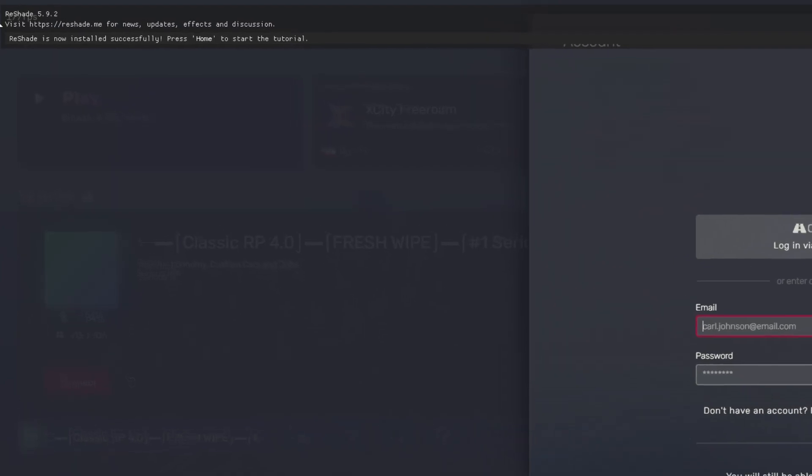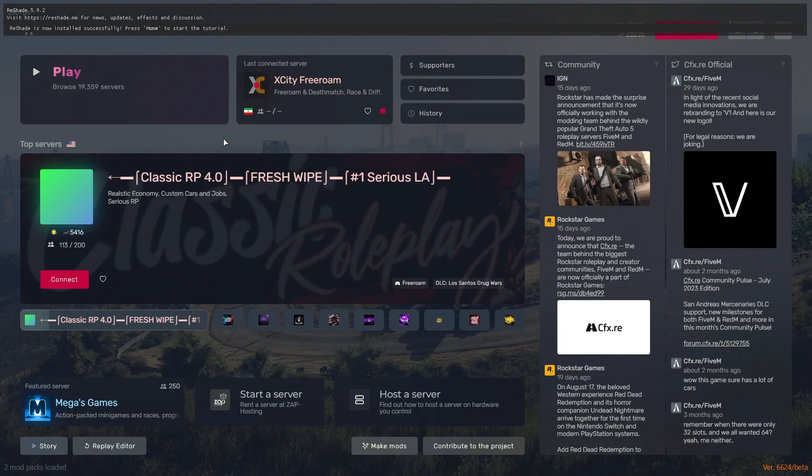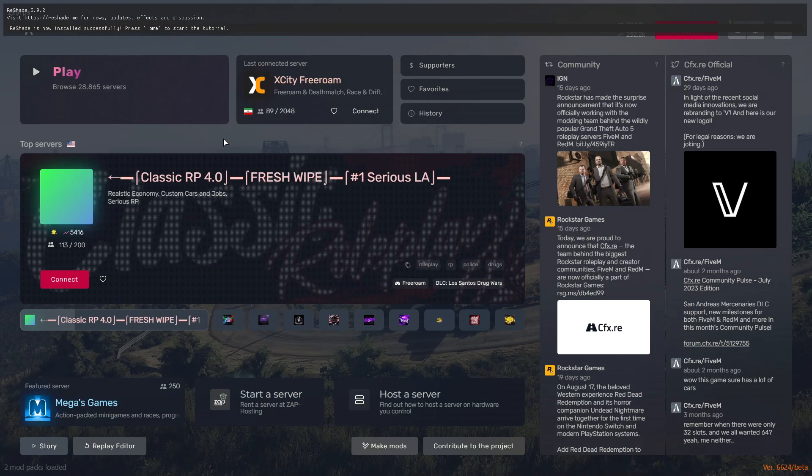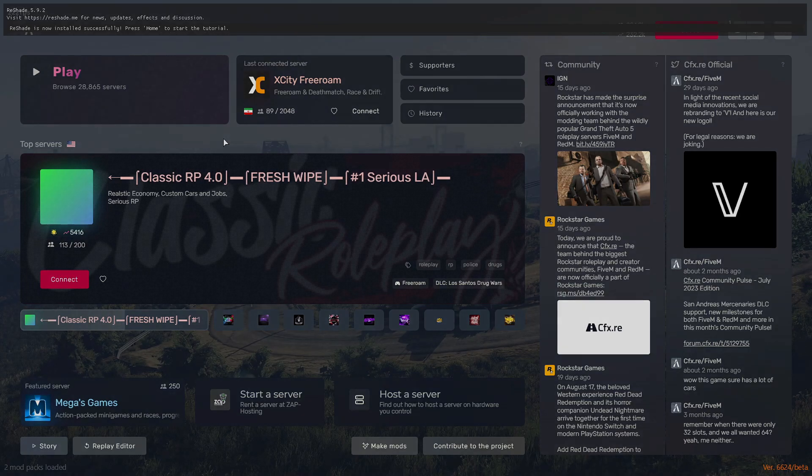Now as you guys can see, ReShade 5.9.2 is working now and I hope this tutorial helps you guys. Make sure to like and subscribe to my channel and join my Discord server. If you face any problems regarding download links or any other issues, tag me there and I will help you guys. Take care, goodbye.